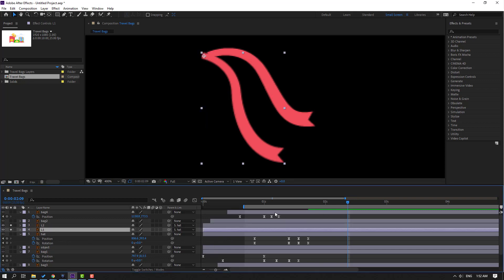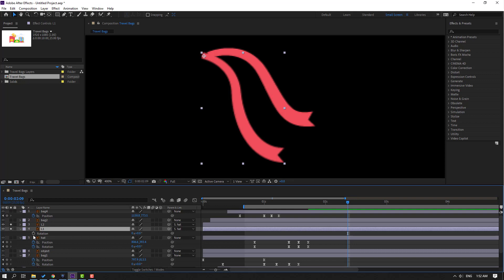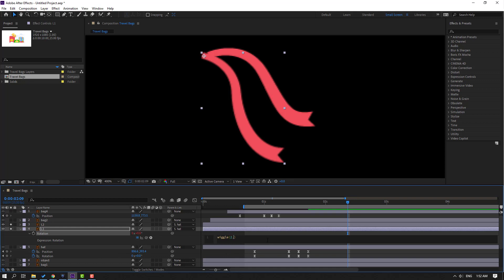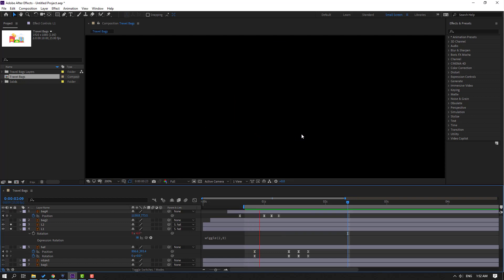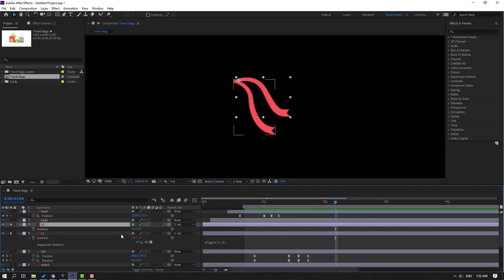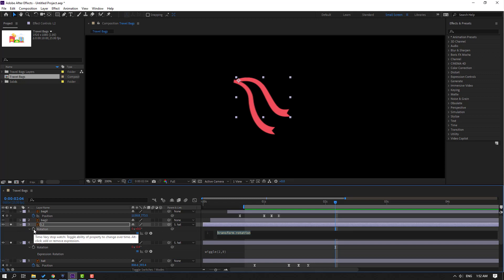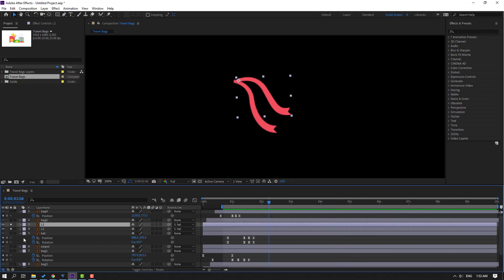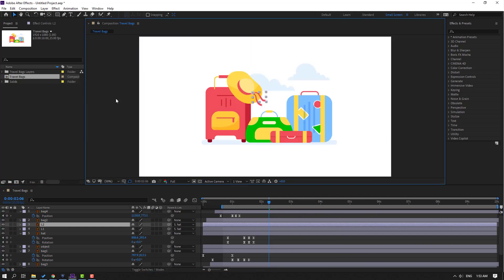Select L1, press R, hold Alt and click the rotation icon to open the expression. Write a wiggle expression for loop animation — write 'wiggle', double-click the expression, and add the value to 9. Click elsewhere to close the expression. Then select L2, press R, hold Alt and click the icon, add wiggle with value 9. This creates a random wind animation. Turn off Solo and view the full project.